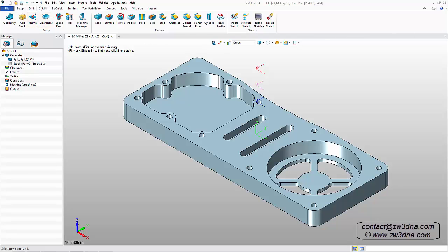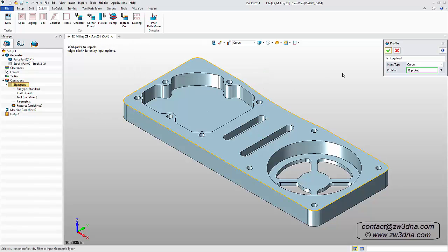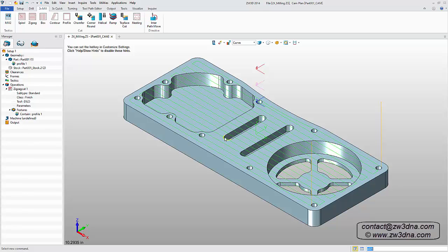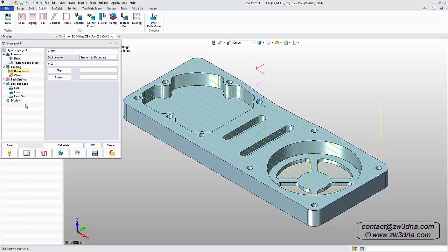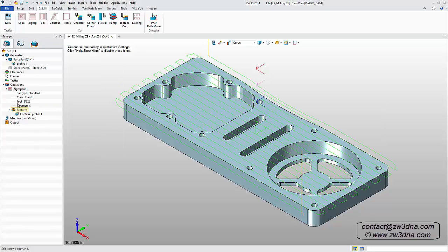Next, we'll create the toolpath for the top surface. Using the zigzag command, I'll add the operation defined as Profile, select all the required geometry, create a tool — in this case a 5/8" diameter cutter with a zero corner radius — calculate the toolpath, then make one change in parameters to define the tool boundary as a 10% overhang, recalculate, then double-click the toolpath to hide it.